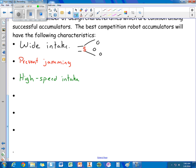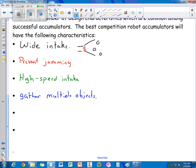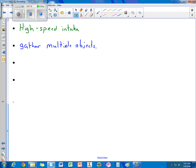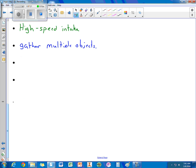You want to be able to have the ability to gather multiple objects. Kind of going with a previous one. If you are gathering multiple objects, you want to be able to do it without jamming and without slowing down. So this one kind of goes with this one.